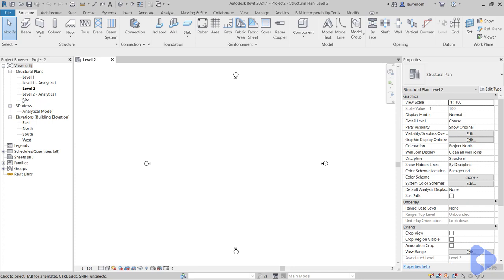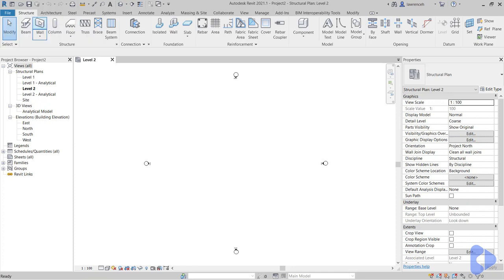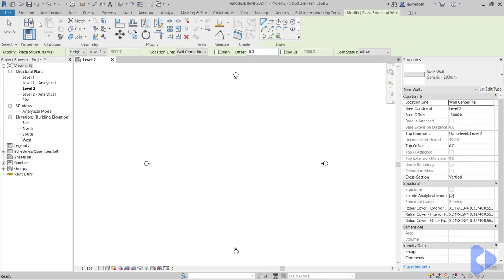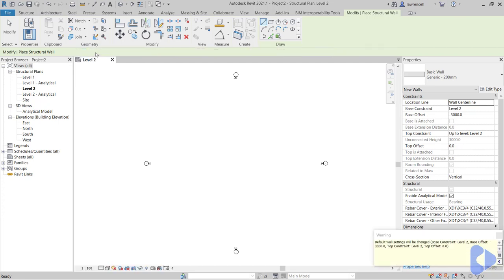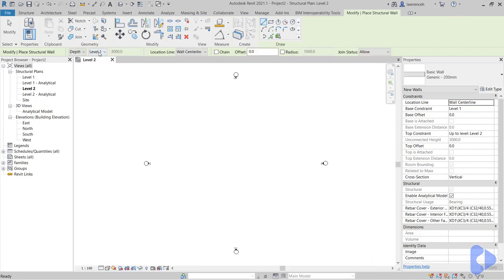Notice we're in level two and this is fine. We'll model down in this case and we'll demonstrate the joining just with two simple walls. On the structure ribbon select wall. Notice on the options bar we've currently got height level two. I'm going to select depth and in this case we'll go down to level one.